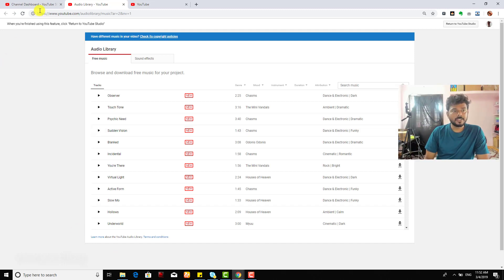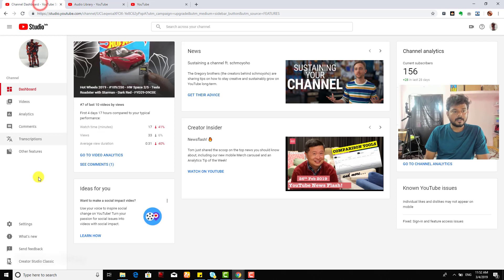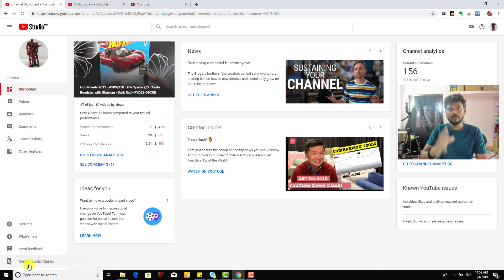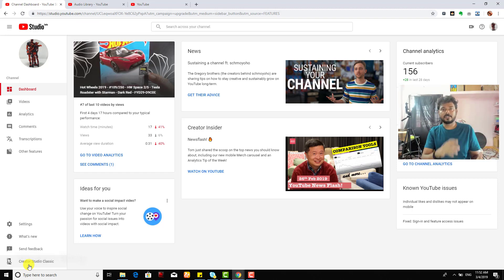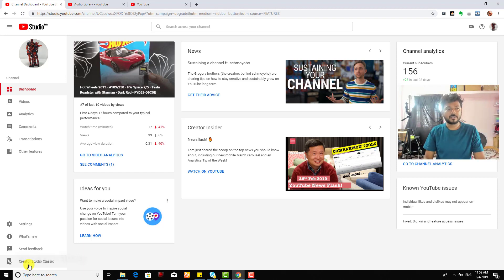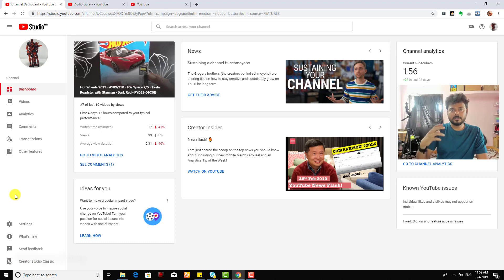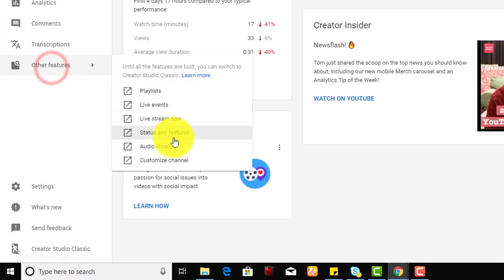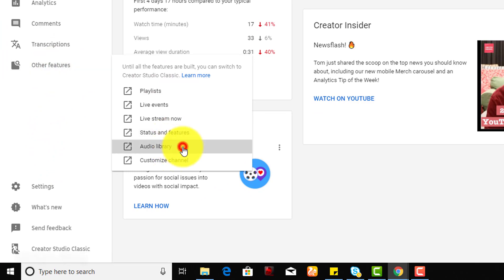So what you need to do is go to your YouTube Creator Studio. In Classic, you can see on the left side the option for audio library, but in this YouTube Studio Beta you need to choose other features and then come to audio library.